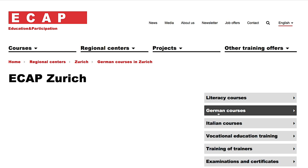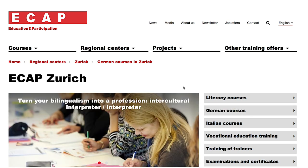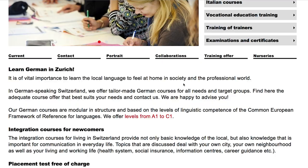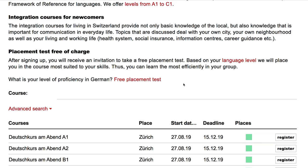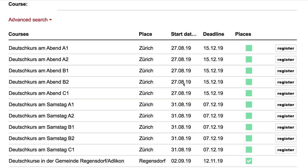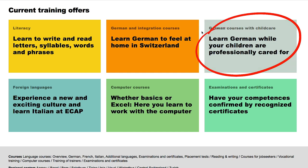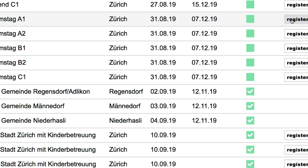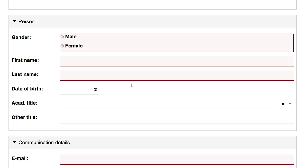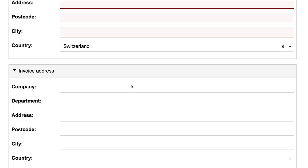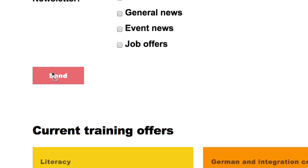Now you have all offers in Zurich. Here you find all German courses in Zurich. If you have a child, you can find German courses with child care. To register, fill in a form on your device, send it — done.